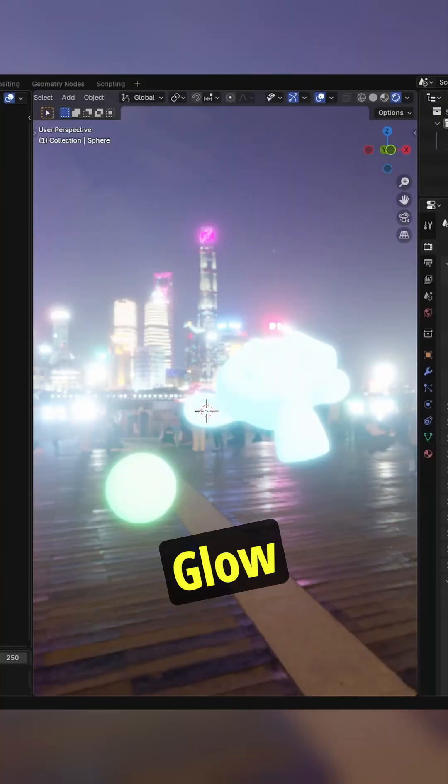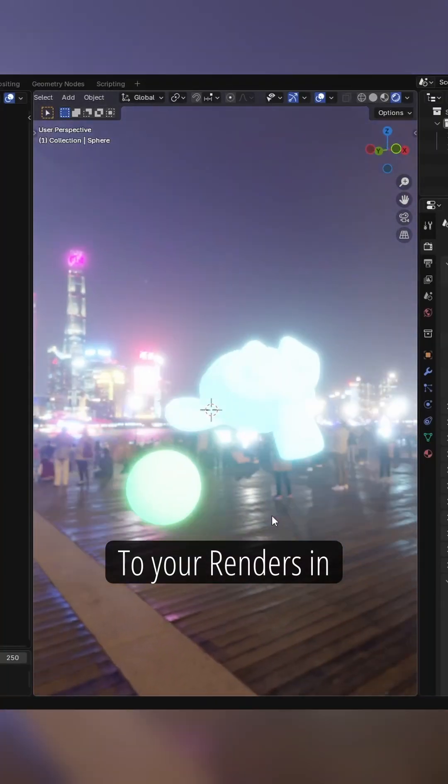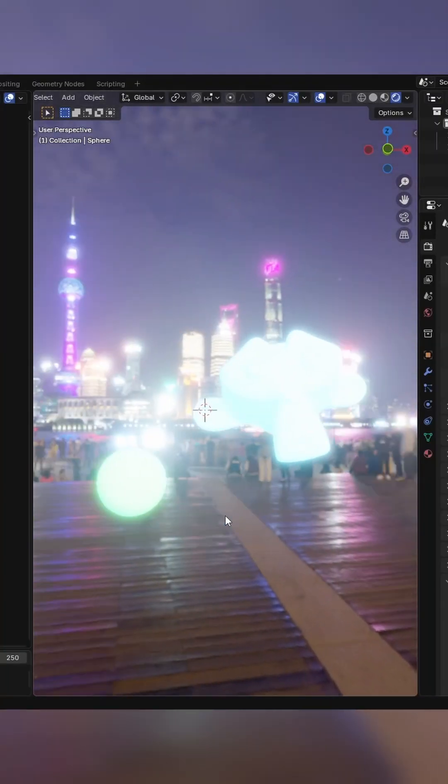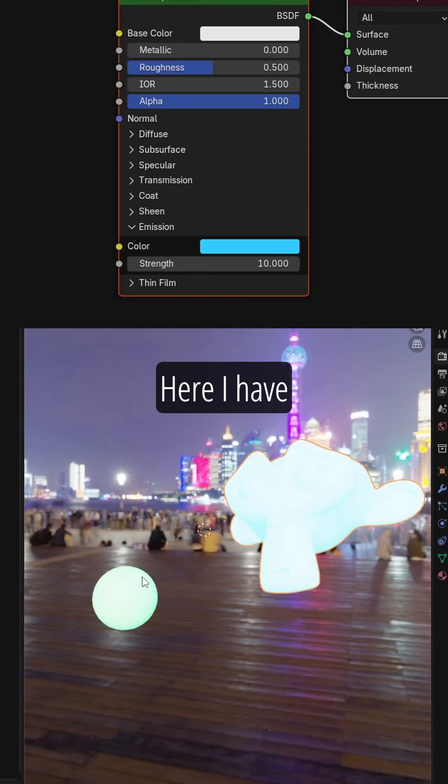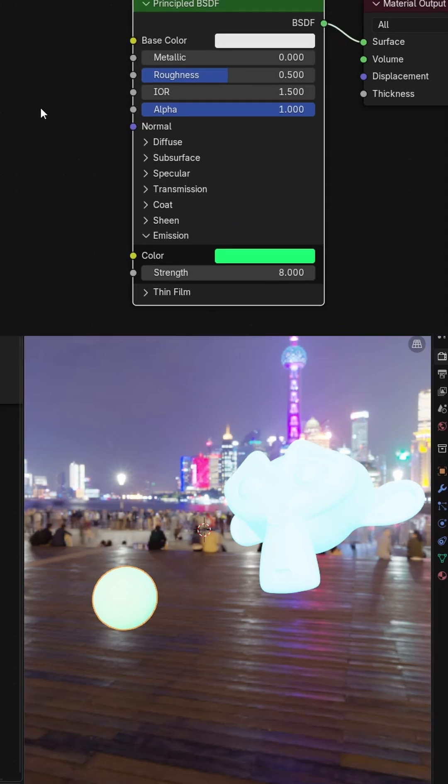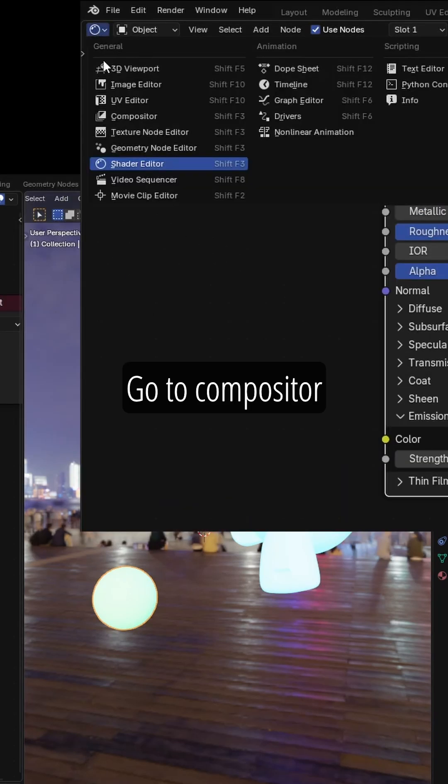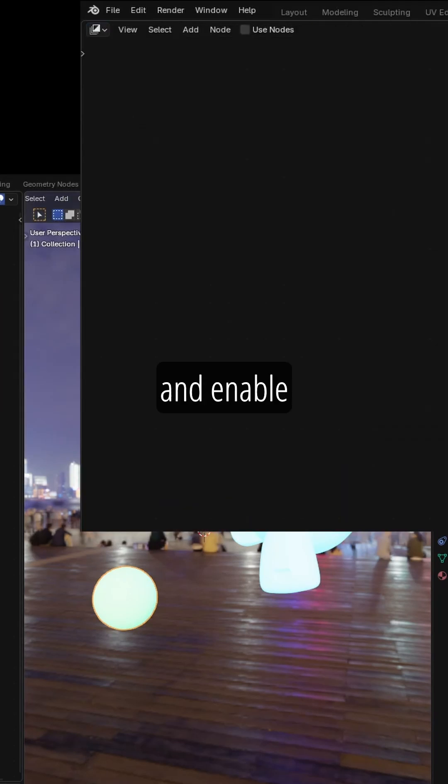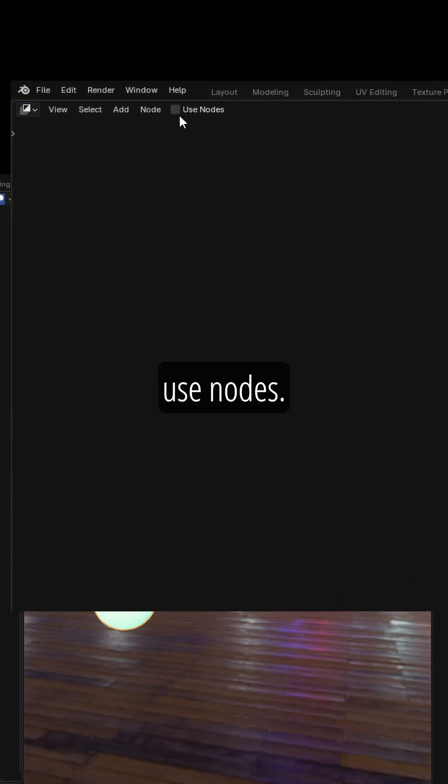Let's add some glow to your renders in real time. Here I have two emissive objects. Go to Compositor and enable Use Nodes.